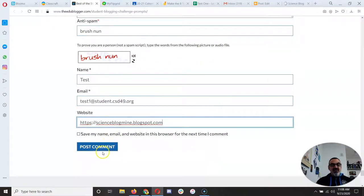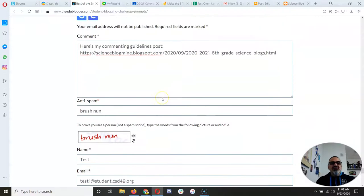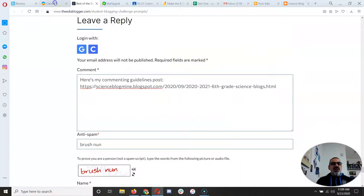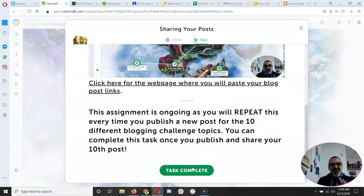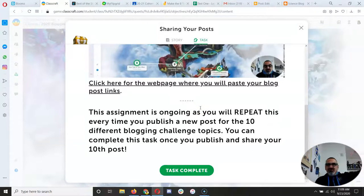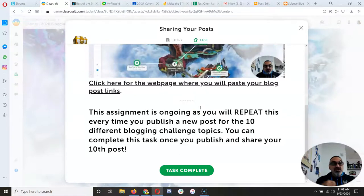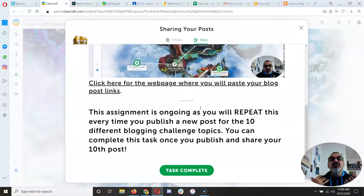You can put that there and then click on post comment — and that's it. I'm not gonna actually post this comment because it's not really a commenting guidelines post, but that's how you do it. Pretty easy, right? So when you're done, don't complete the task yet because you have to do it like eight or nine more times until you get to the tenth and final assignment, because you want to share all your posts. You're doing all this work — share it! Let people see what you are doing.